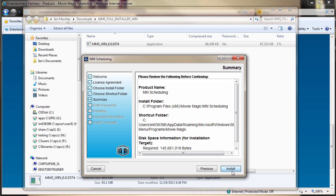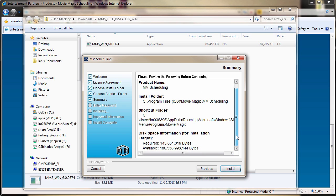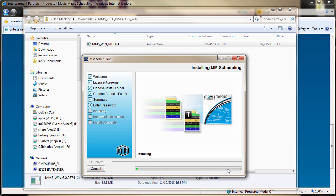A summary appears of all the selected settings for review. If everything is in order, click Install.